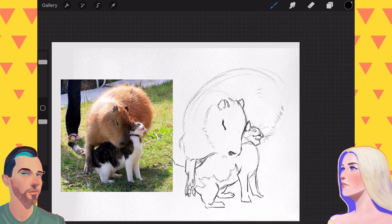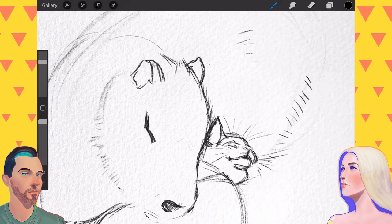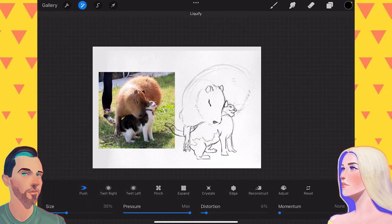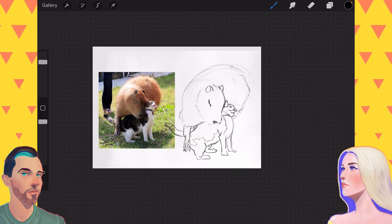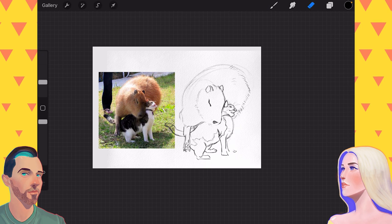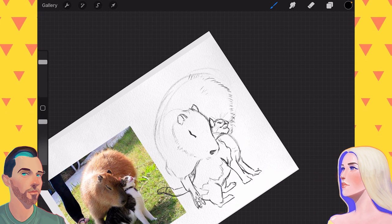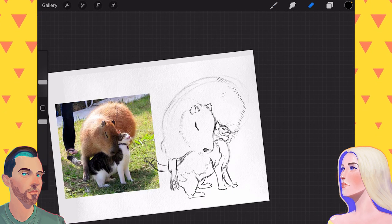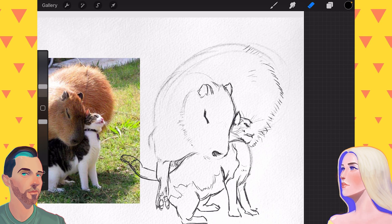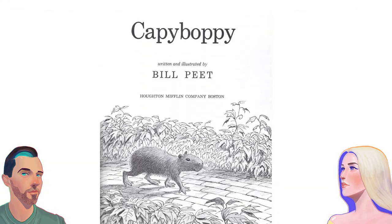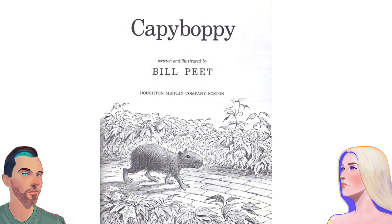Yeah. Bill Peet was a huge influence on my love of art and sketchy art like this kind of pencil-y art in general. Oh, really? Mm-hmm. Here, I'll have to put up one of his images on screen. Ba-dum. Cappy Boppy.